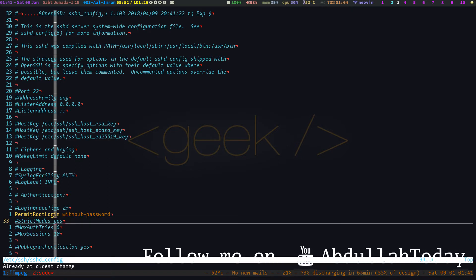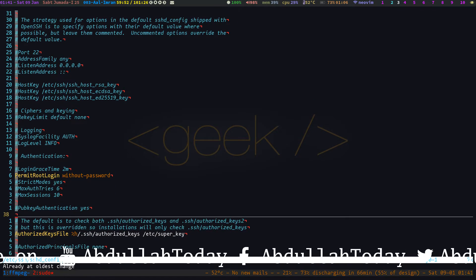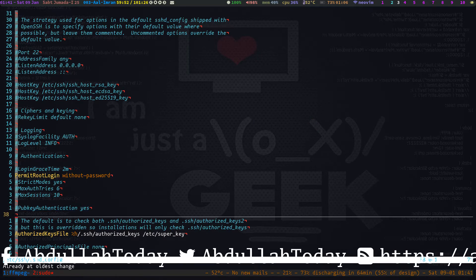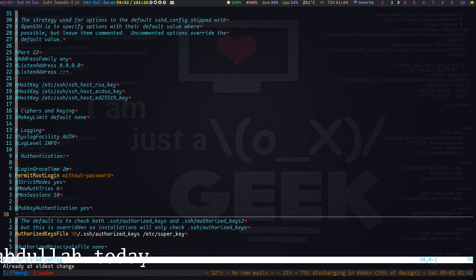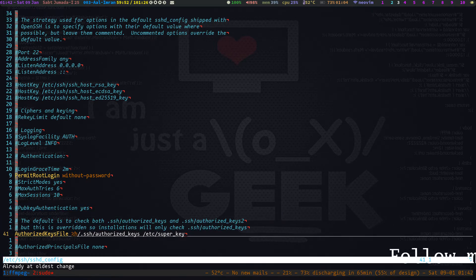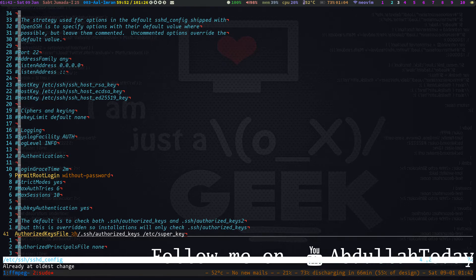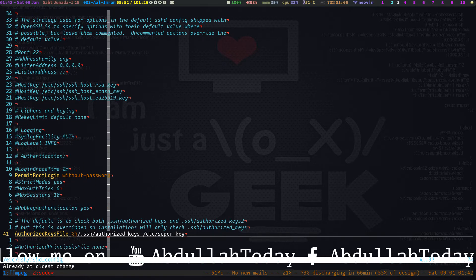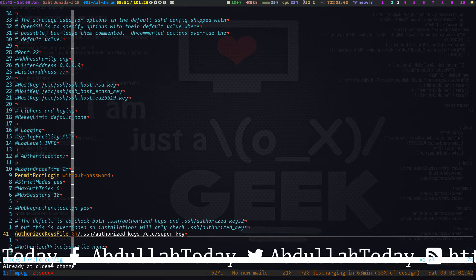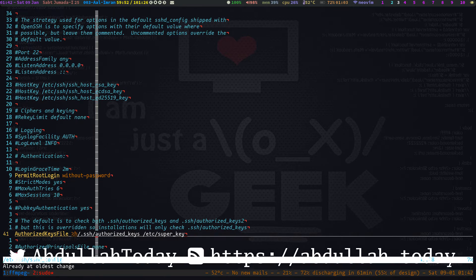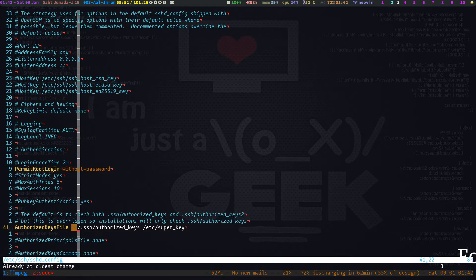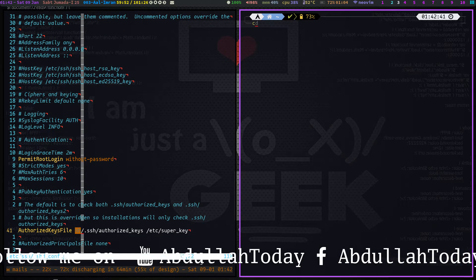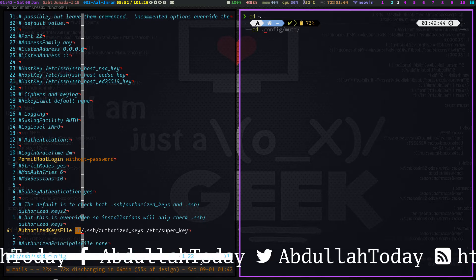You can use public key authentication. Here you can see the public key file path setting. You can edit this line and whatever path you put here will be used as the public key path. The %h refers to every Linux user's home directory, so the path resolves to ~/.ssh/authorized_keys.